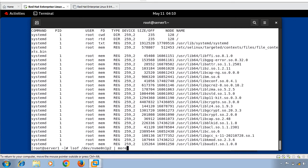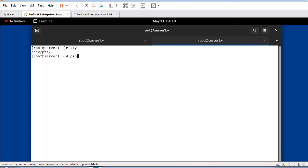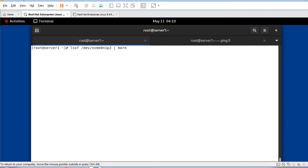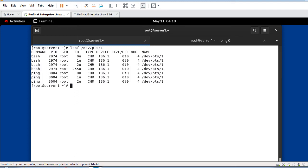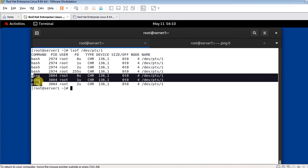Next: listing terminal-related open files. Use 'lsof /dev/pts/1' to list all open files on that terminal. For testing, I open another terminal, check the TTY — it's pts/1 — and run a ping command. Running 'lsof /dev/pts/1' shows the ping and bash processes associated with that terminal.